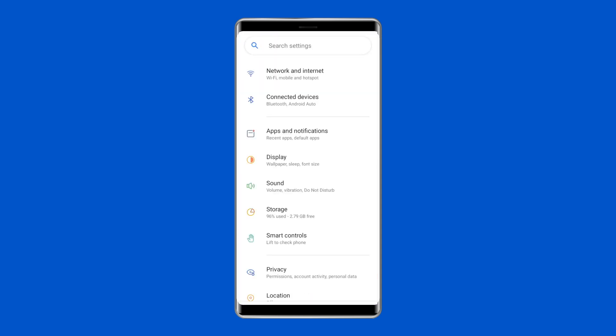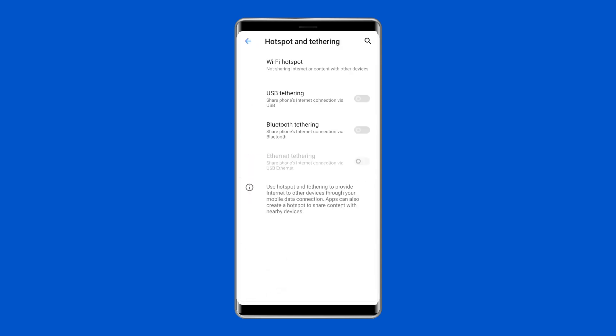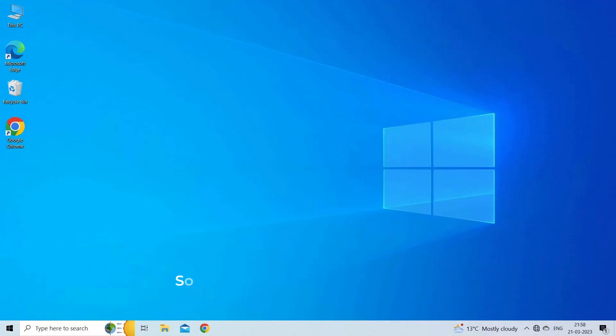Click on Wireless and Networks or Connections or something similar, then select Tethering and Portable Hotspot. Tick the tethering option, either Bluetooth tethering or USB tethering, or slide the toggle button to turn it on.